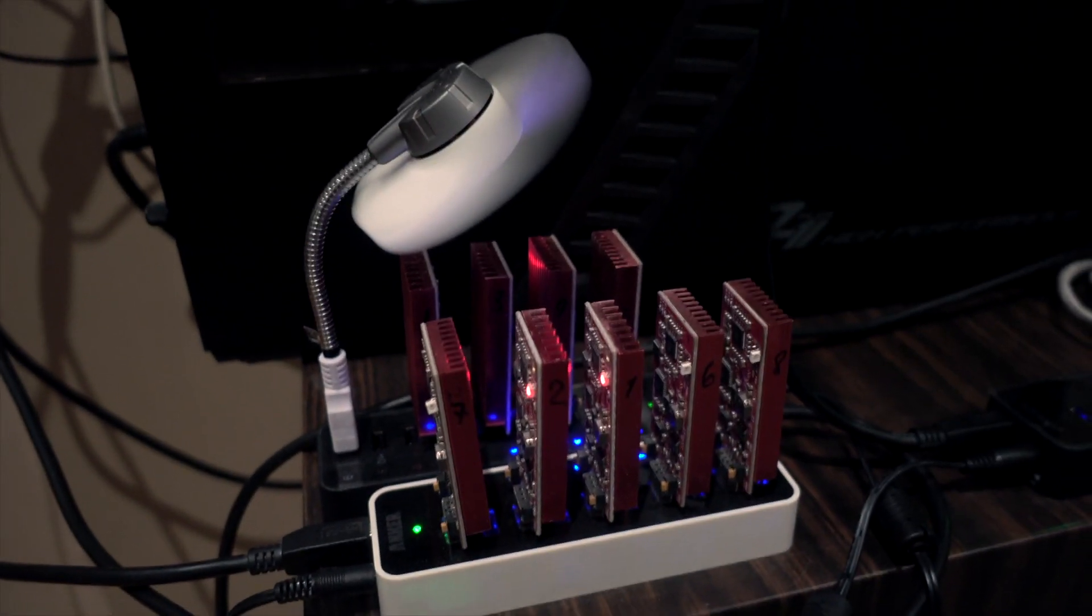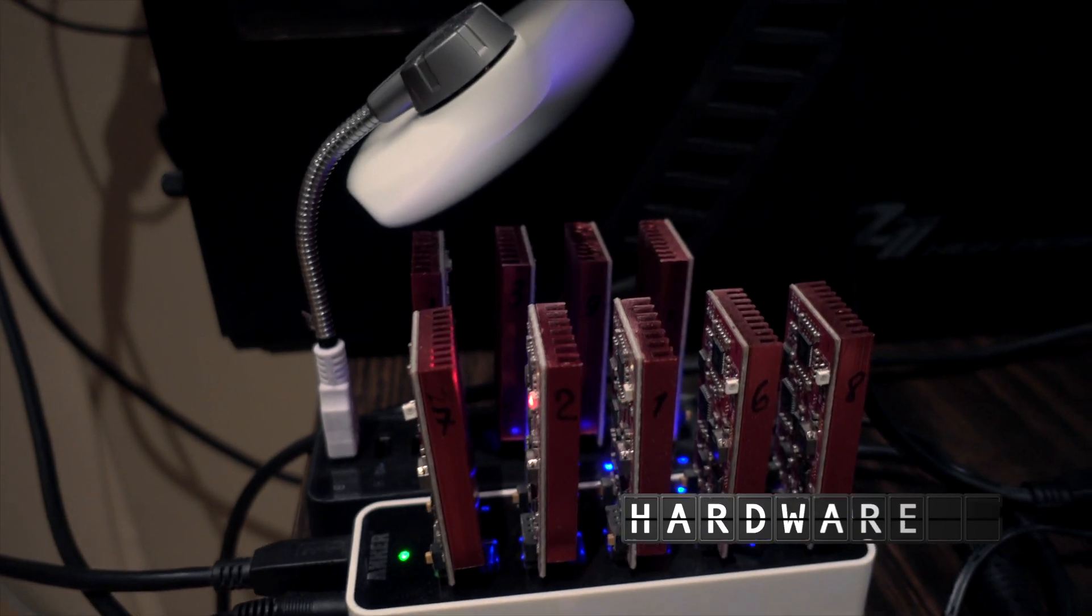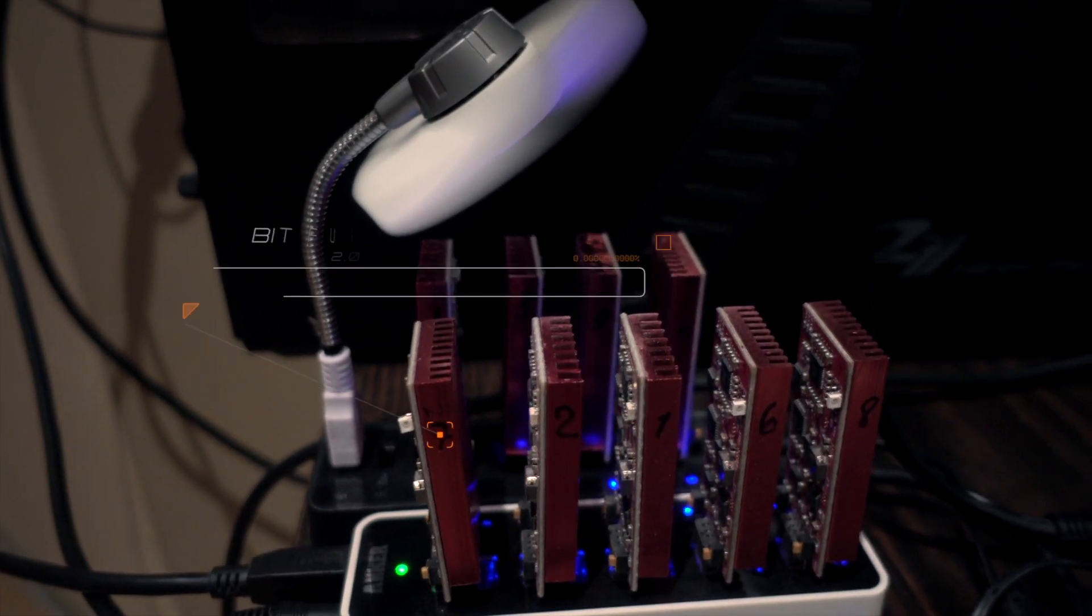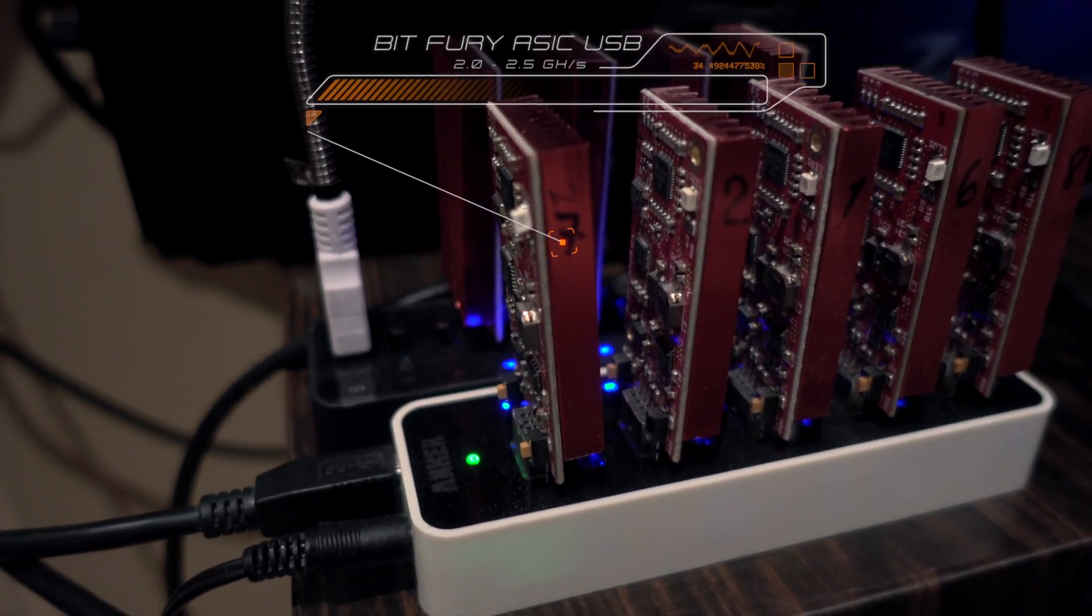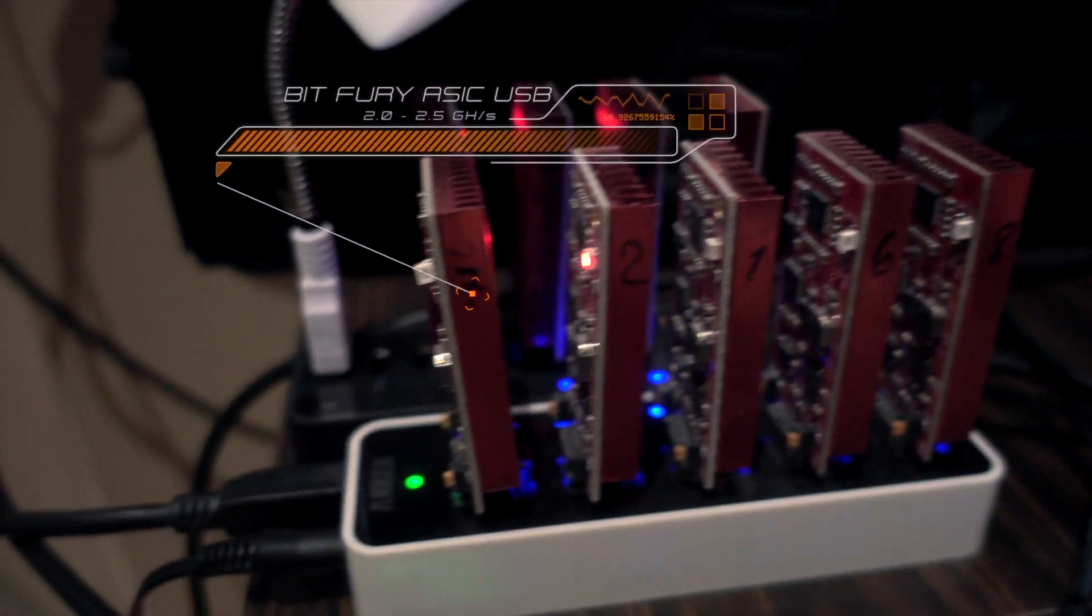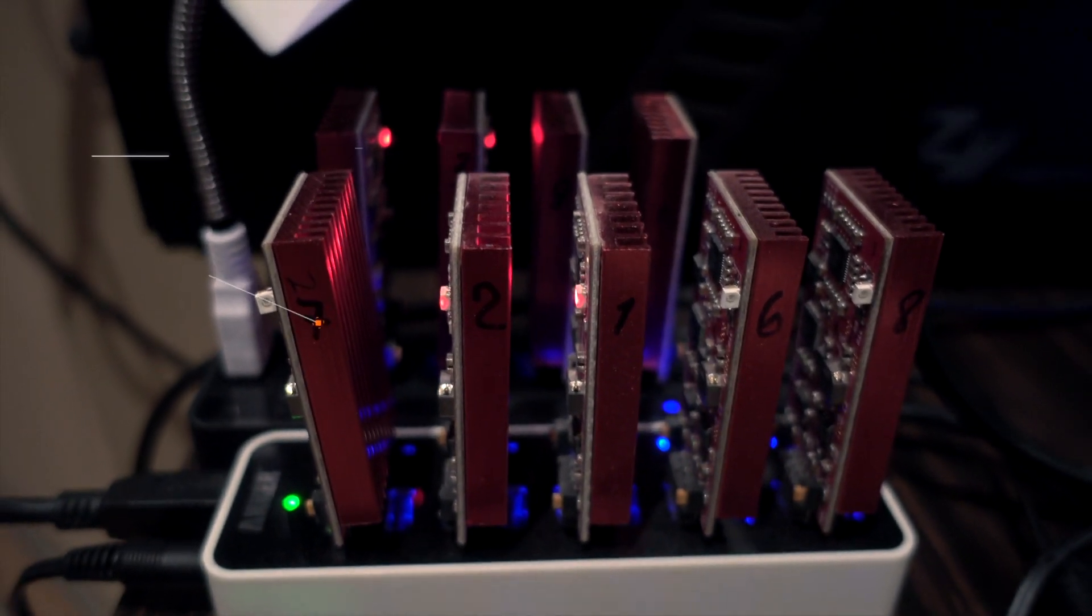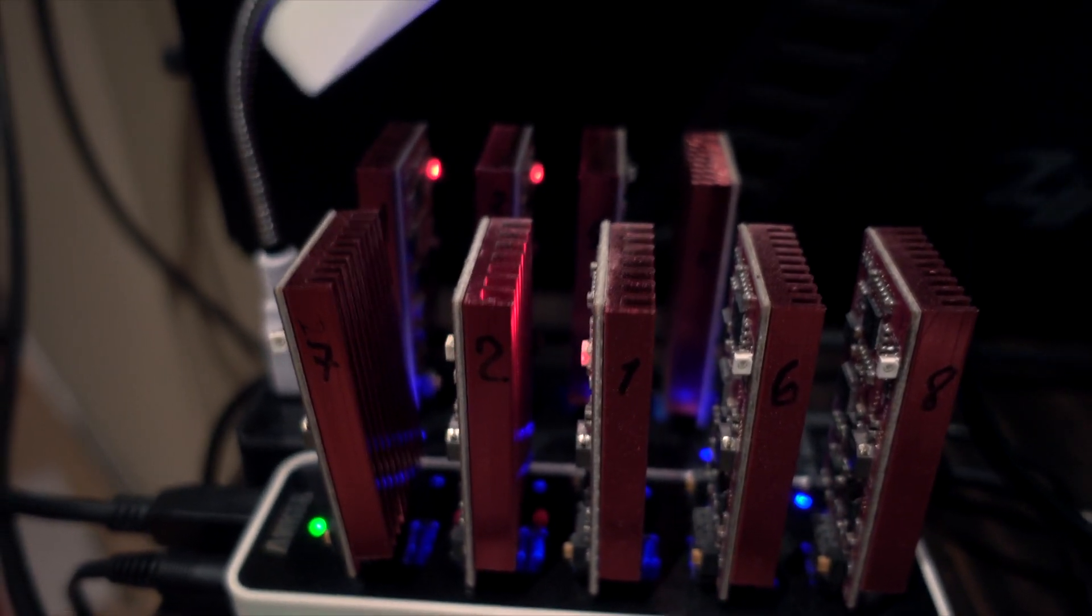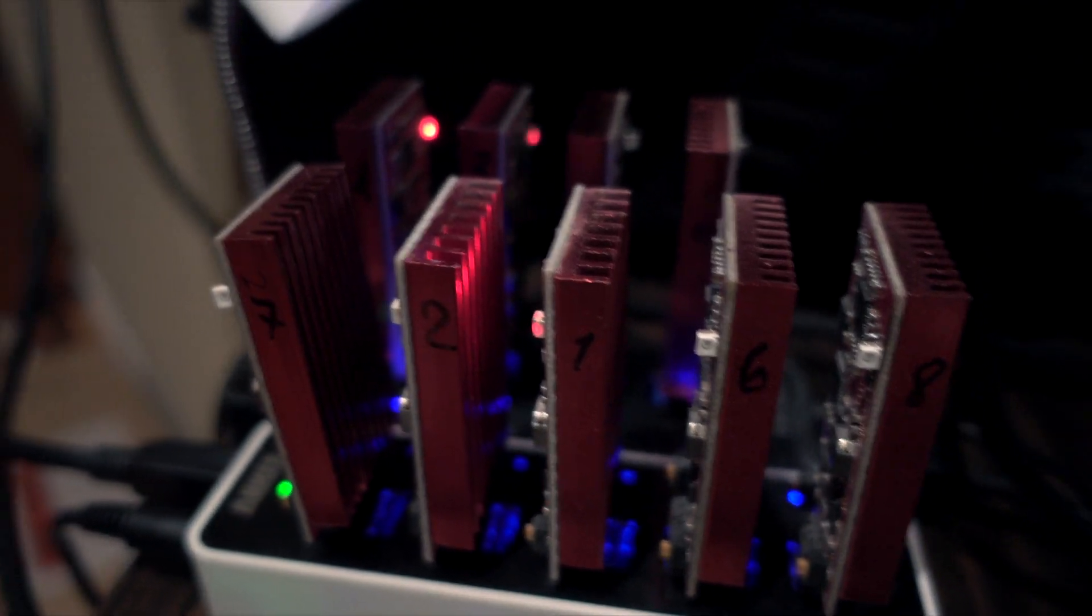This is my first Bitcoin mining setup. So these are nine Bitfury 1 chips, which are USB based, which are basically just USB sticks. You stick them up to the powered USB hub and those will go. The gigahash on that is 2.0, 2.5 up to 2.5.